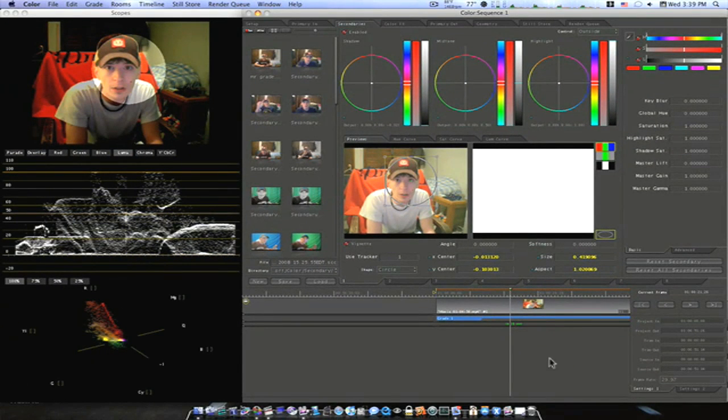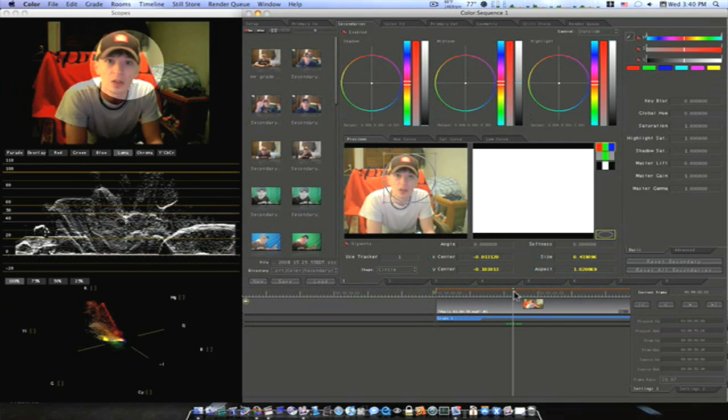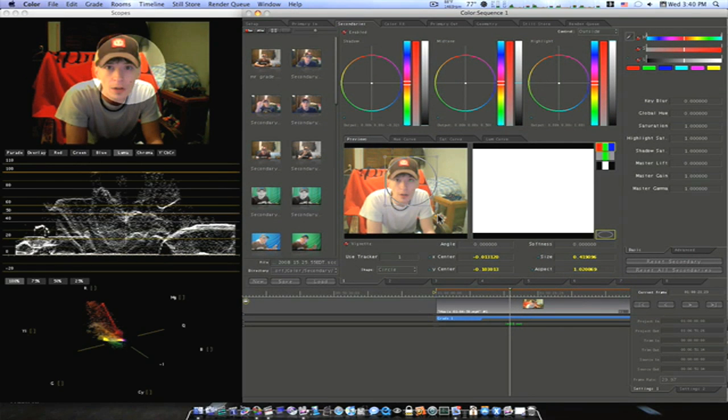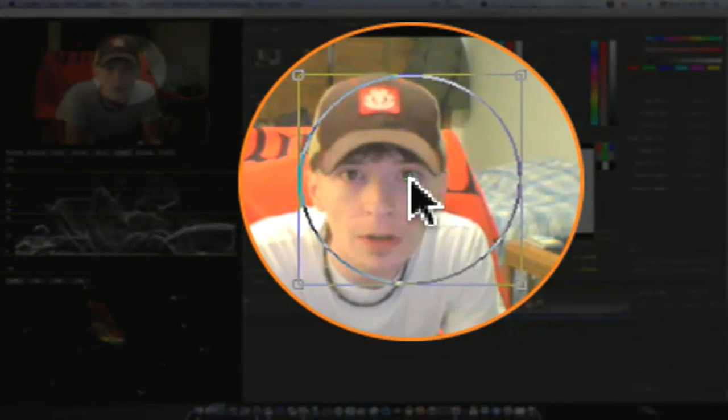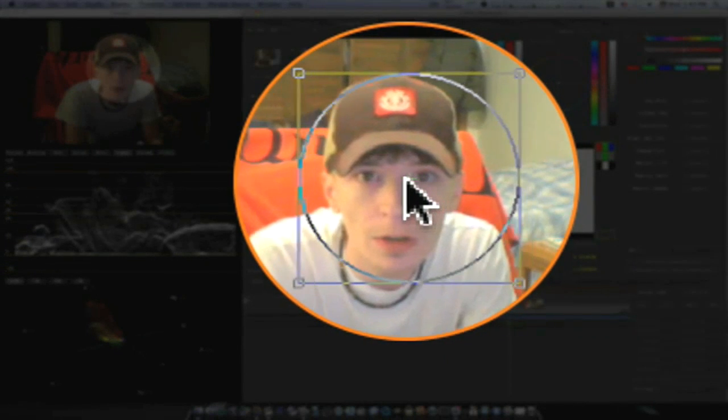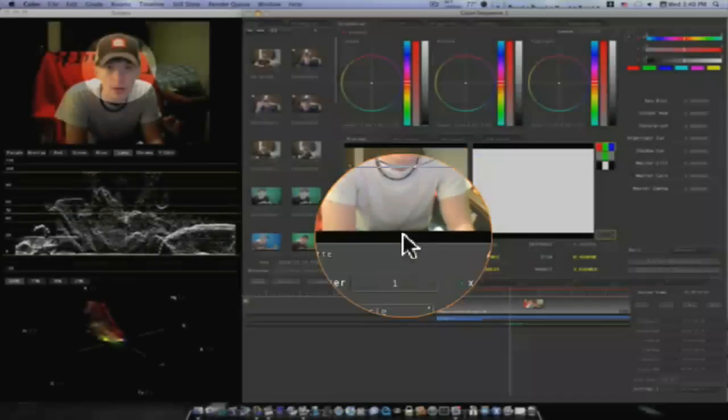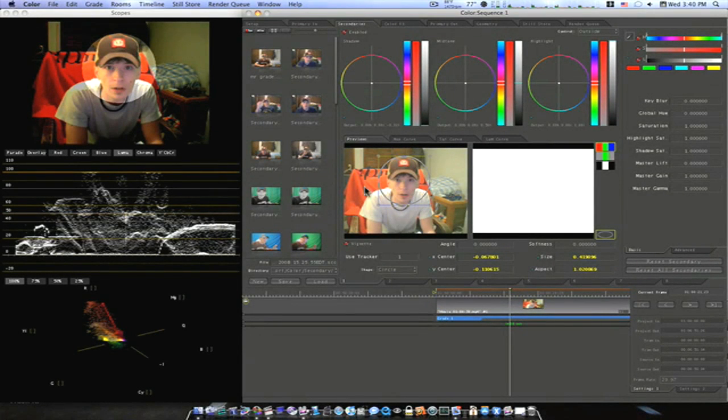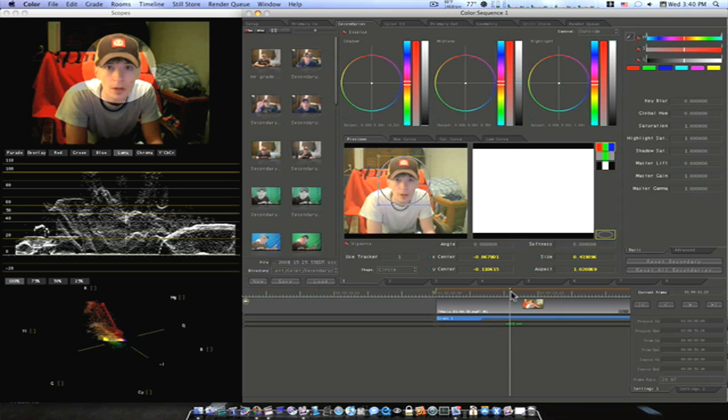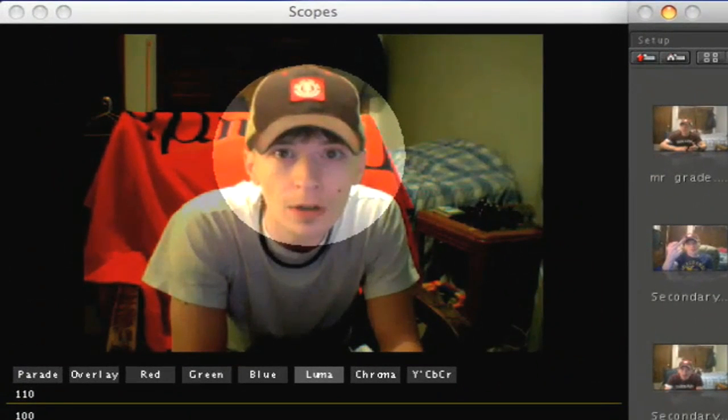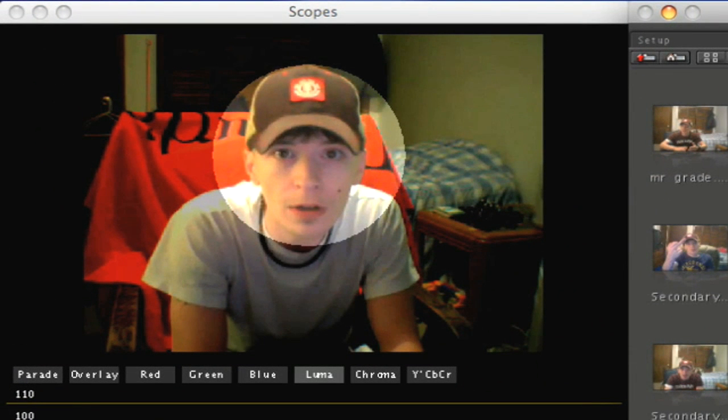So now, let me go in here and adjust my vignette back around for my face here. Now, if you look up here in the corner, when I scroll through the few frames I did track, the vignette sticks right to my face.